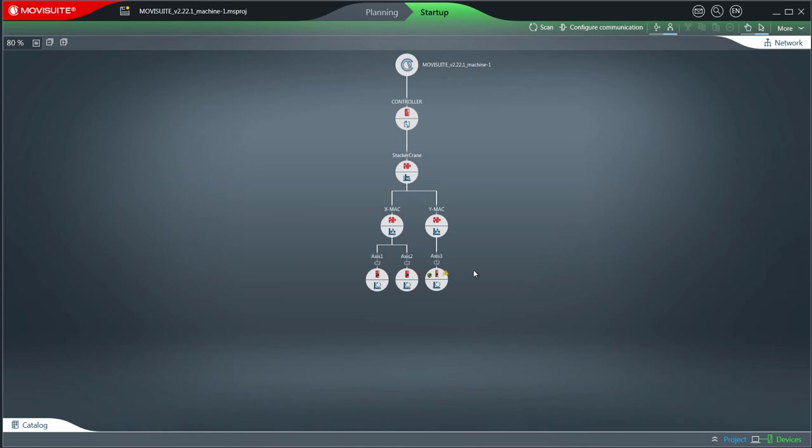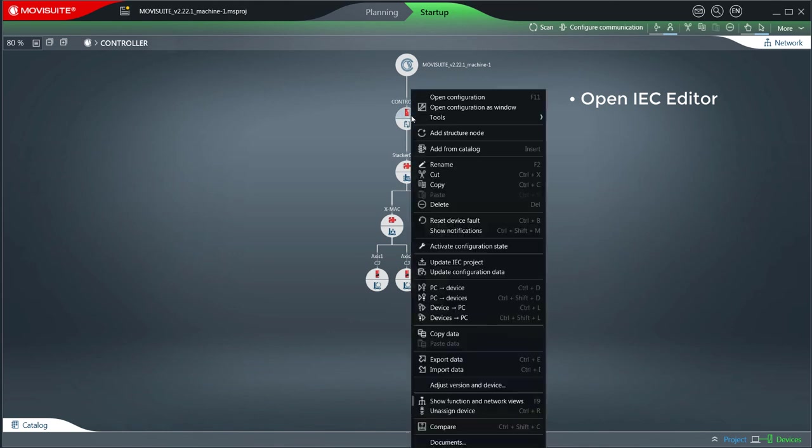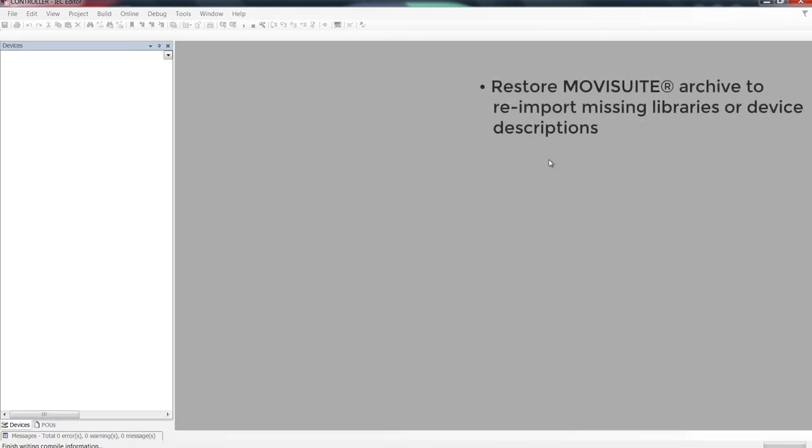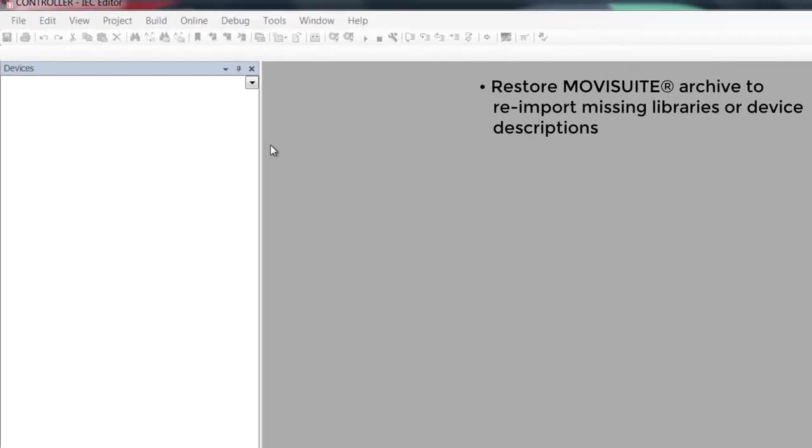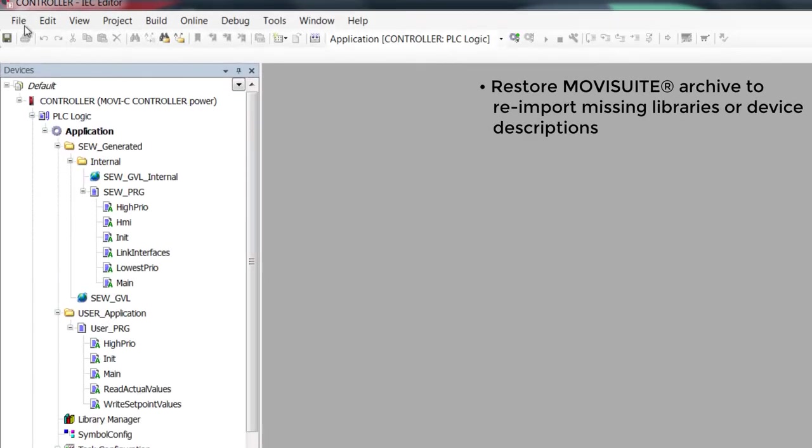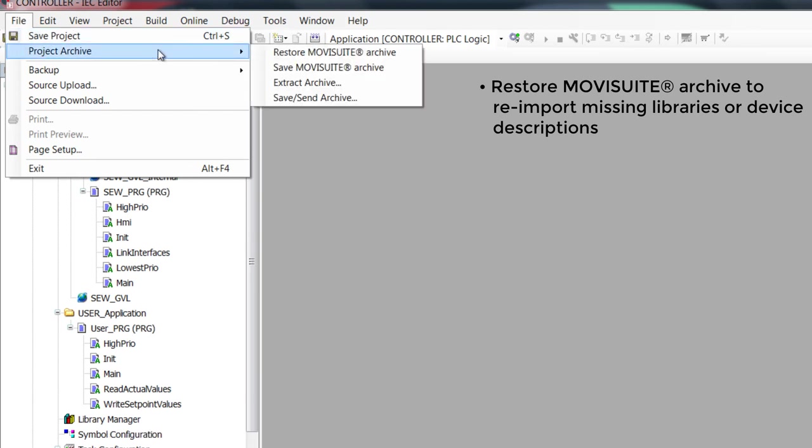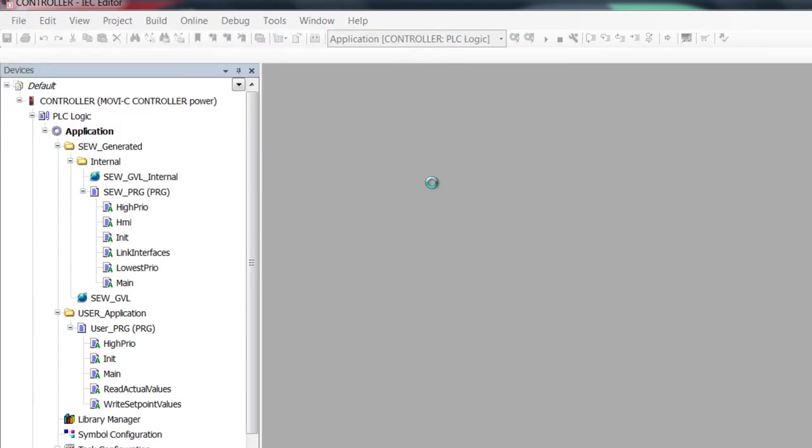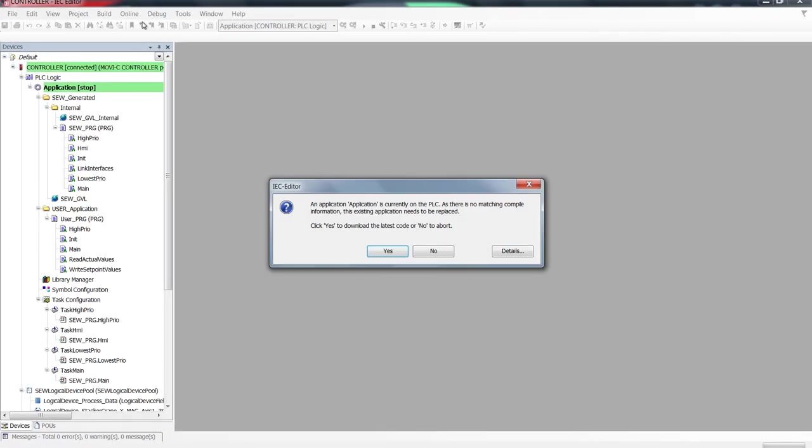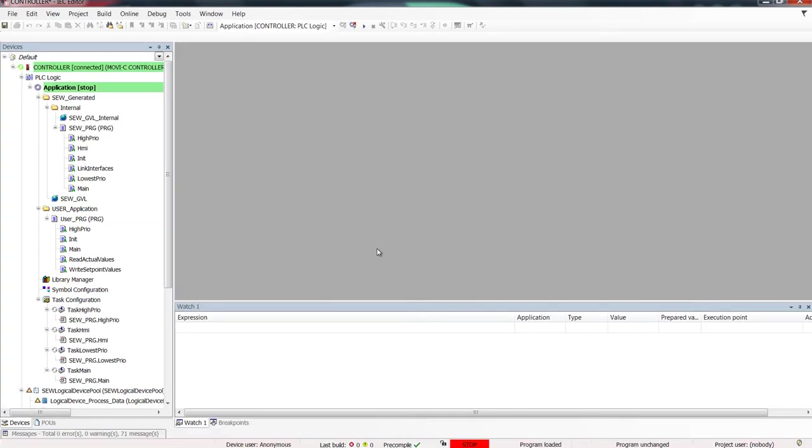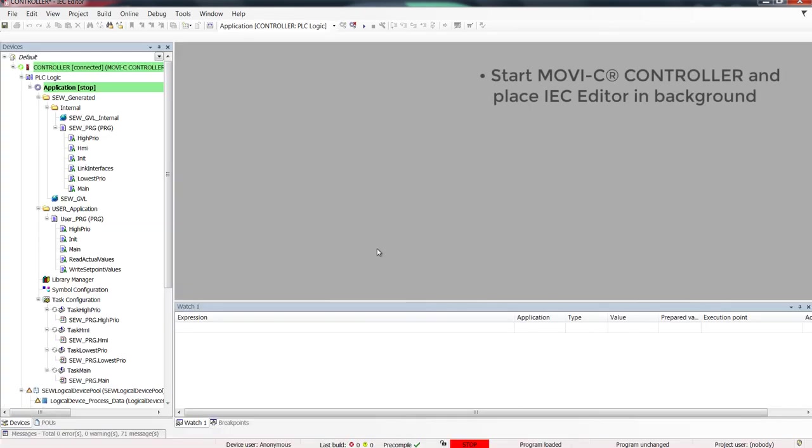Open the IEC editor. Login and confirm with yes. Start the MoviC controller and then place the IEC editor in the background.